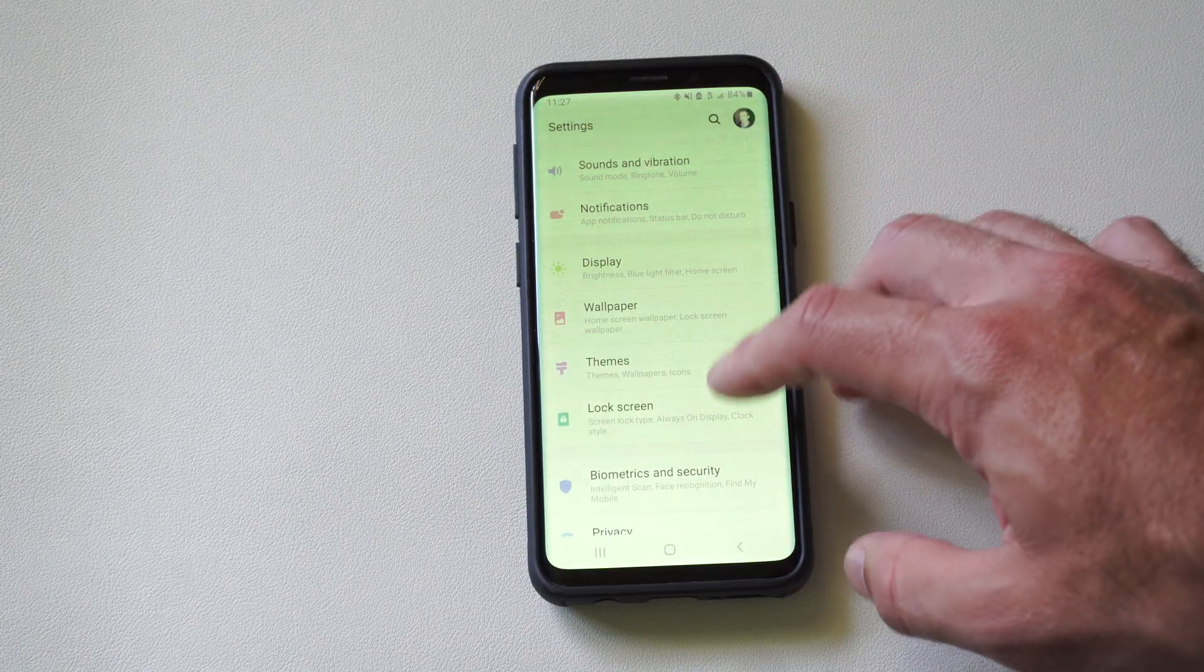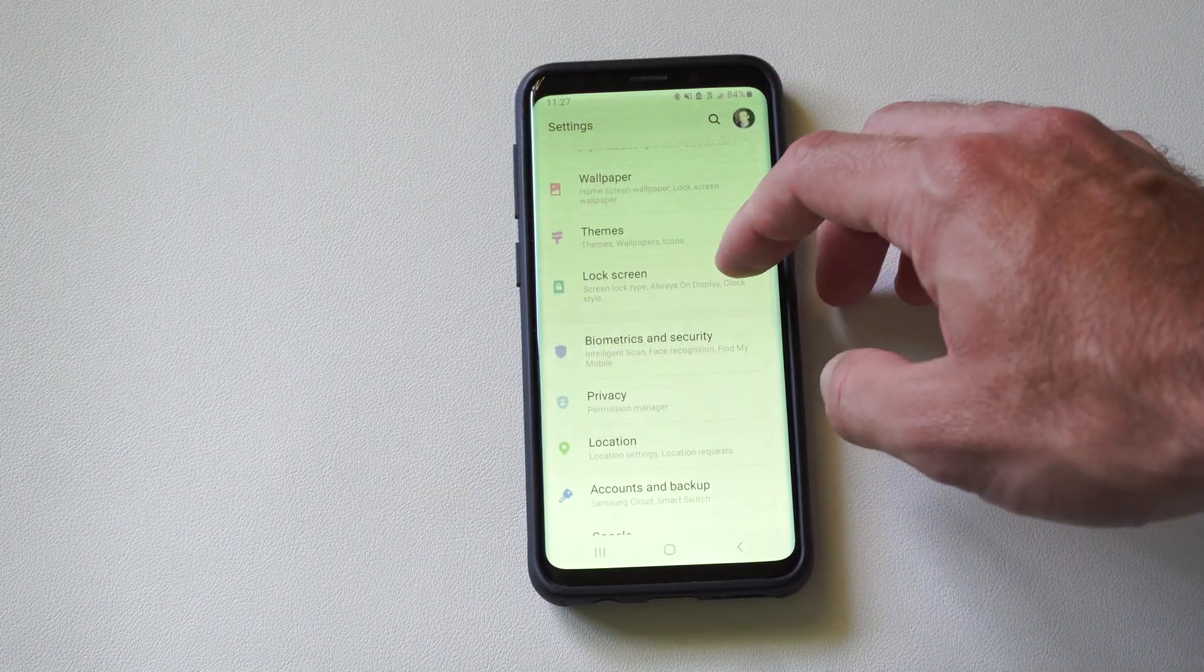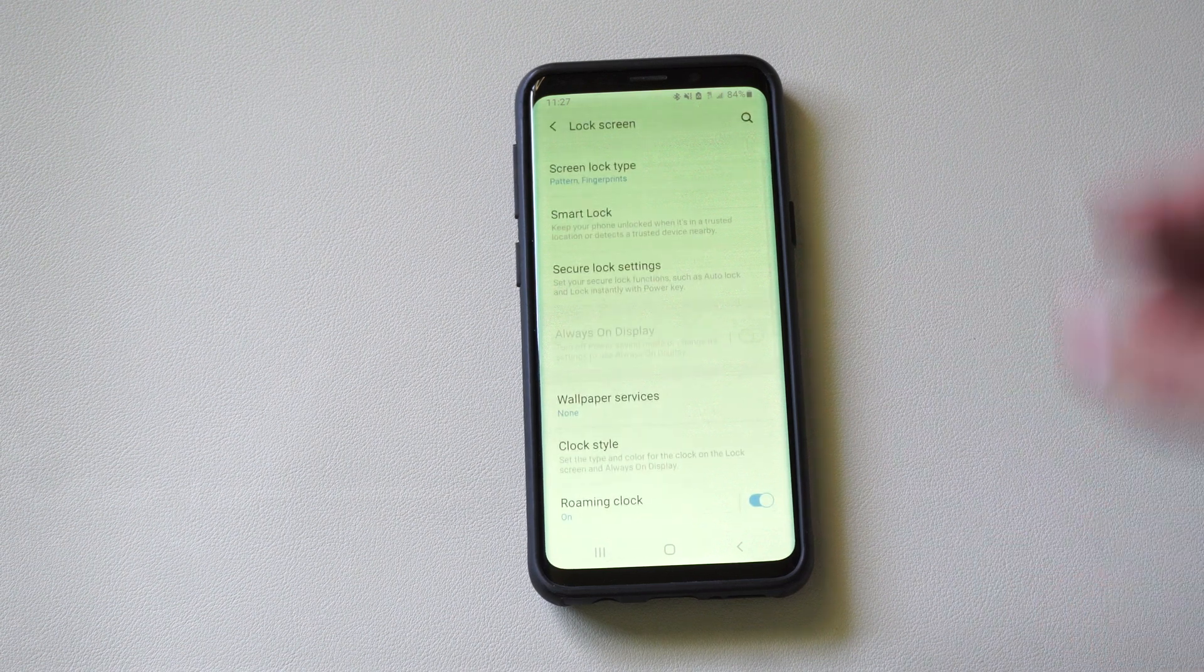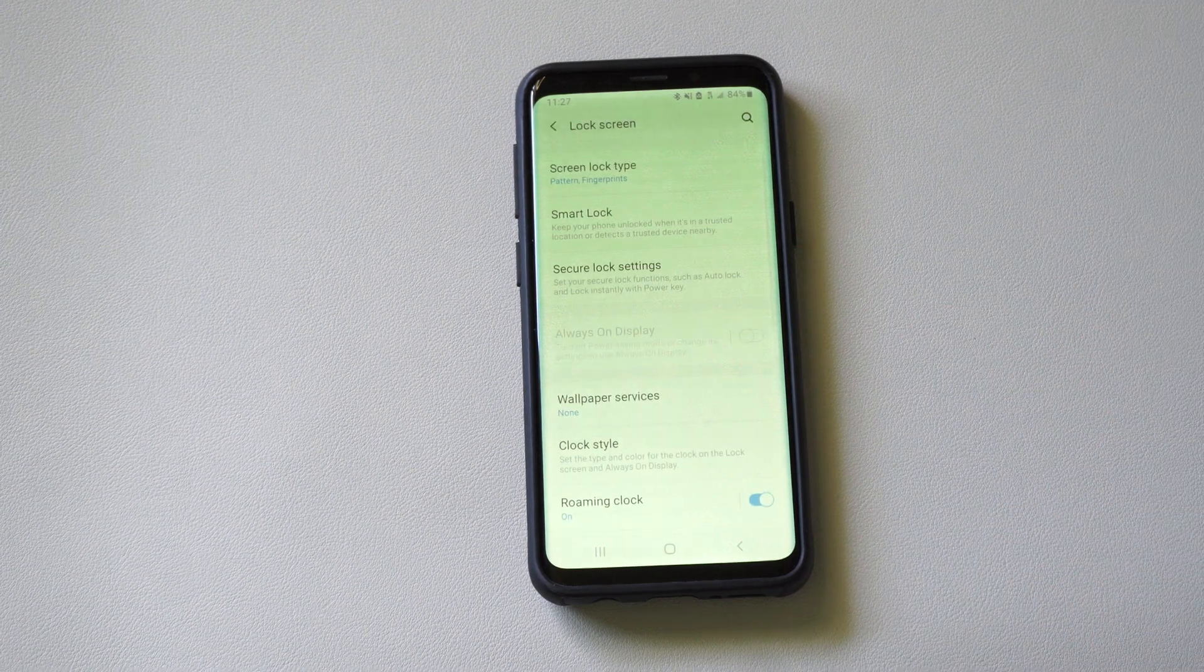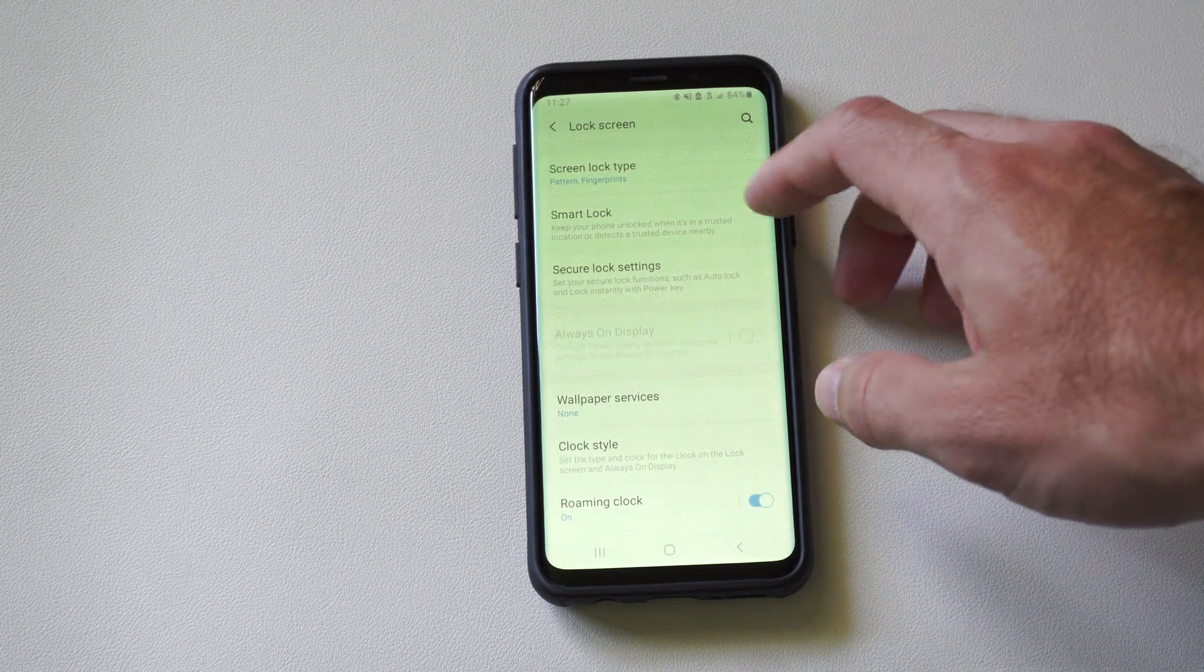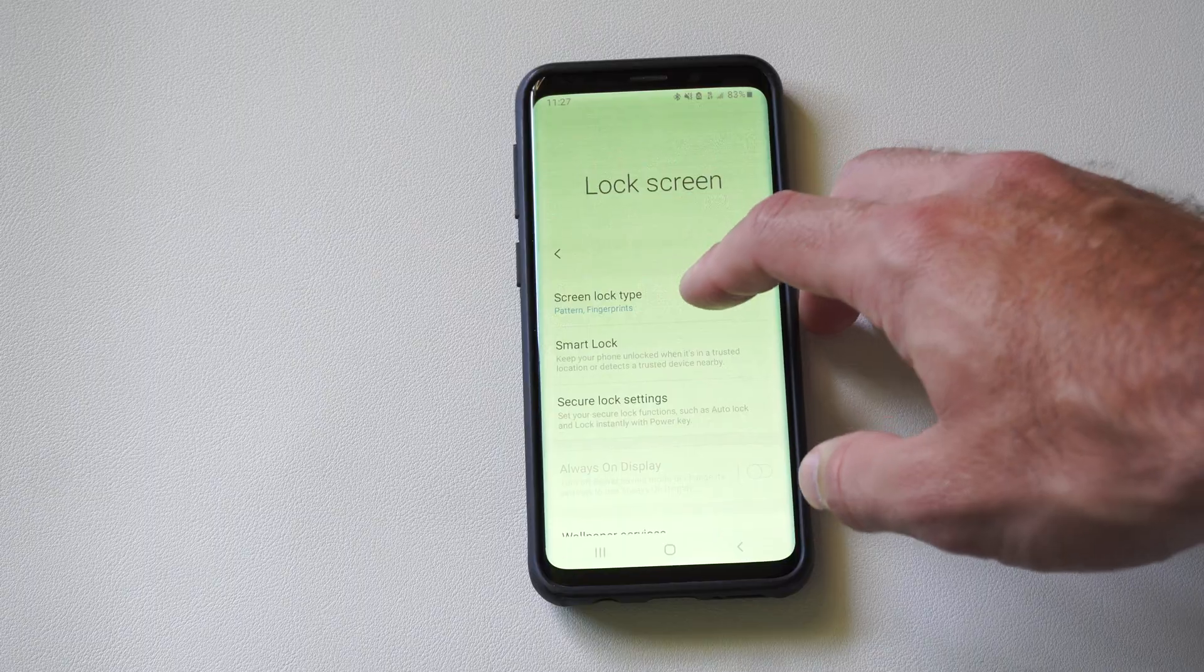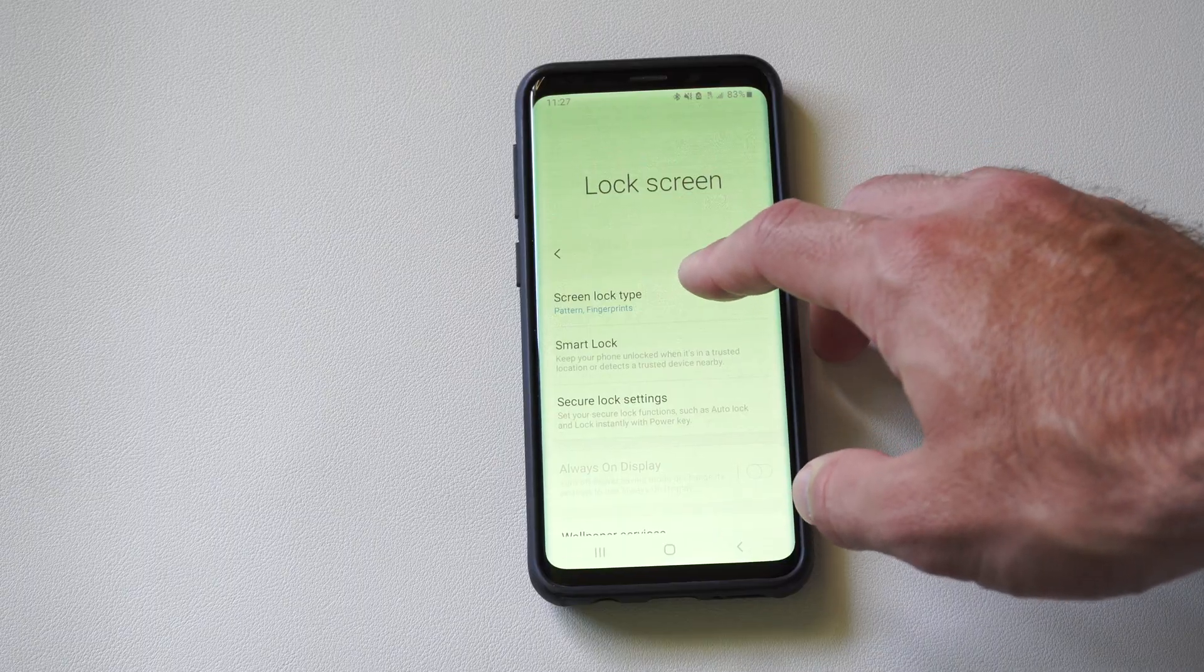Now under here, we want to go down to where it says Lock Screen. And this is where you're probably getting confused. So you want to go to Screen Lock Type on the top.